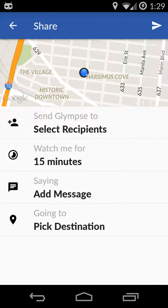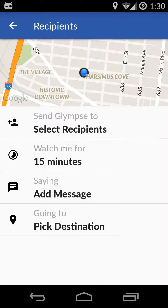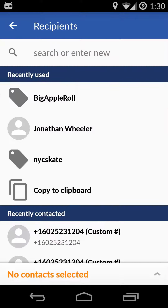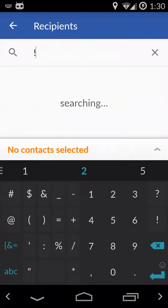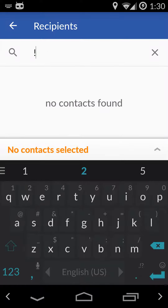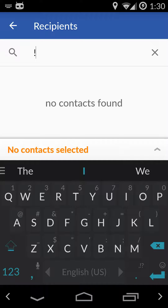We have several options in front of us, but the most important is Select Recipients. If we come in here, we could share it to a specific person, or we could share it to a group. The way we share it to a group in Glimpse is we bring up the exclamation mark.